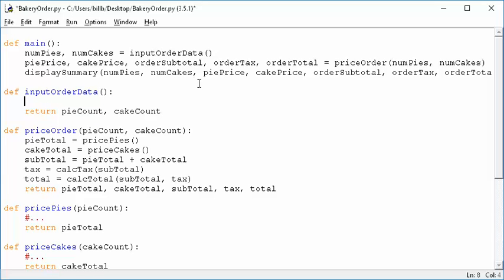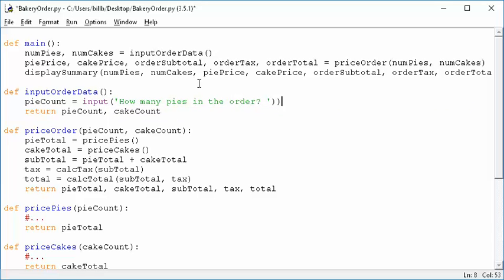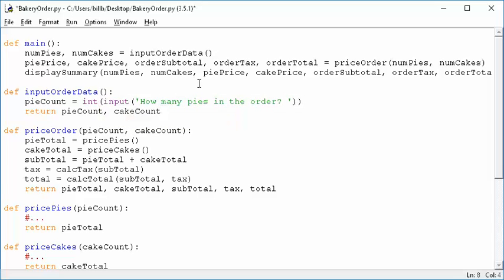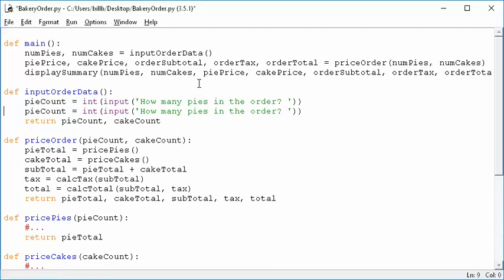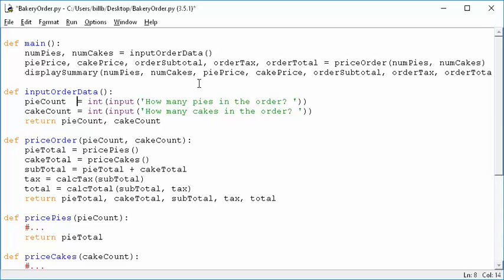First of all, in our input order data, I need to return a pi count and a k count, but I better determine those somehow. I better say pi count equals, and then I need to take an input and ask the user, how many pies in the order? I do that, and then I want that to be an integer in order to be able to multiply it and things like that, so I need to take an integer of the result. That makes sense, and then instead of just pi count here, I'm going to do k count, and I'm going to say how many cakes in the order.